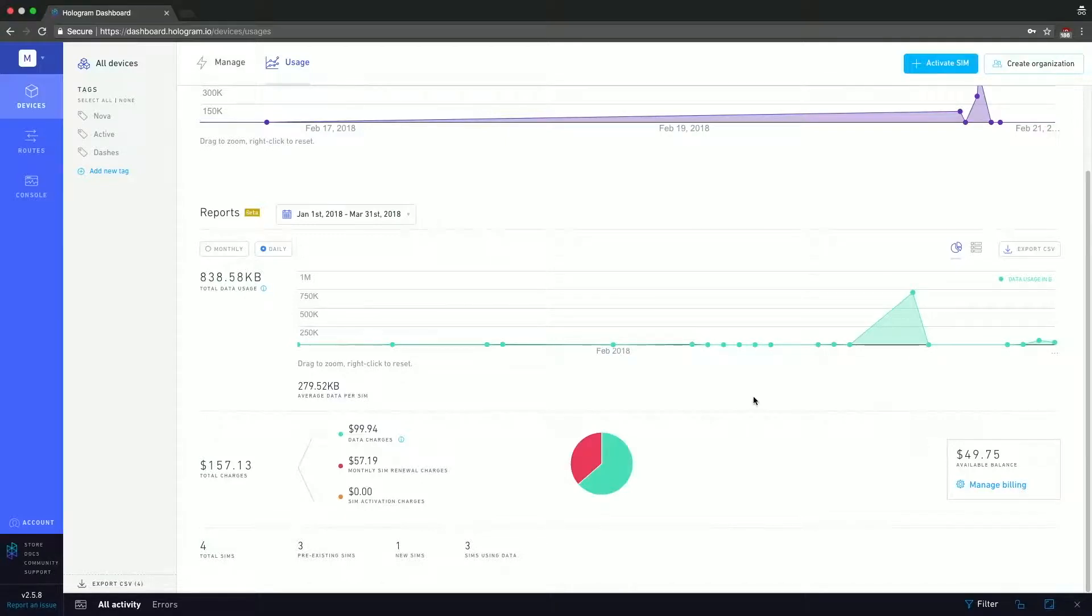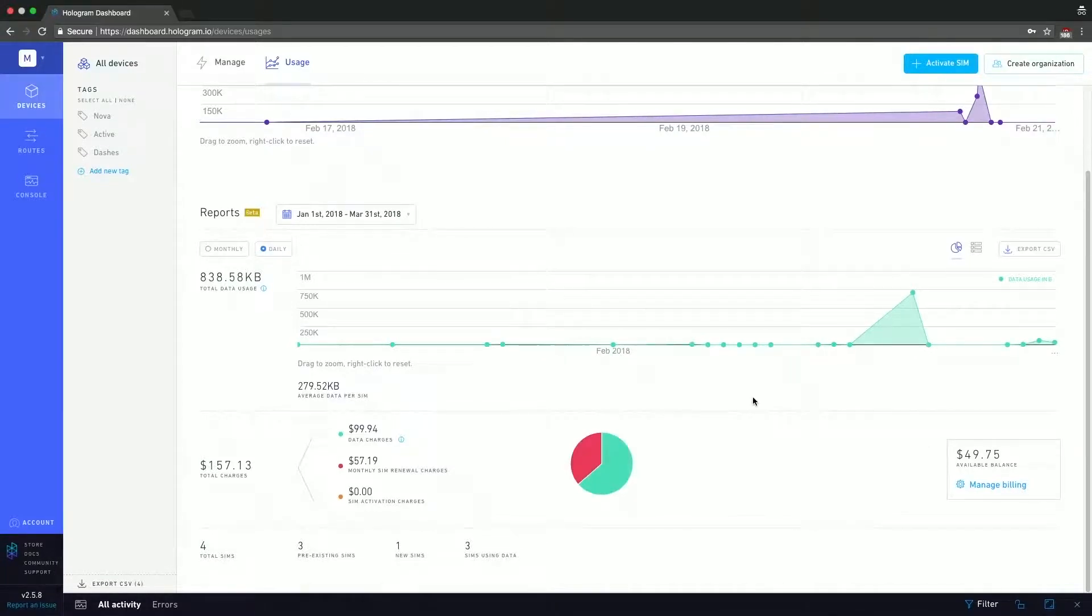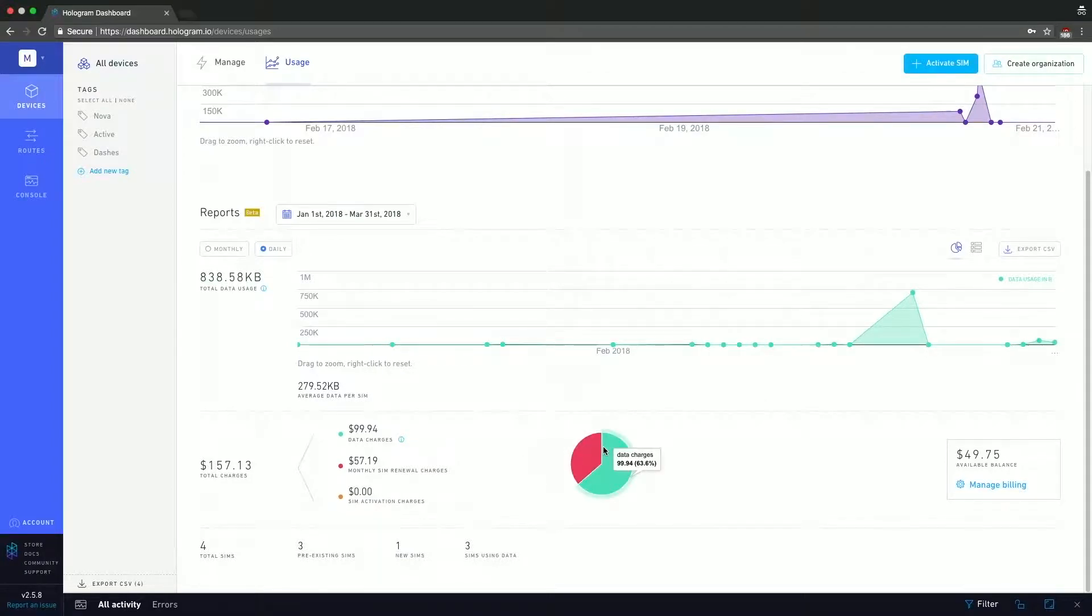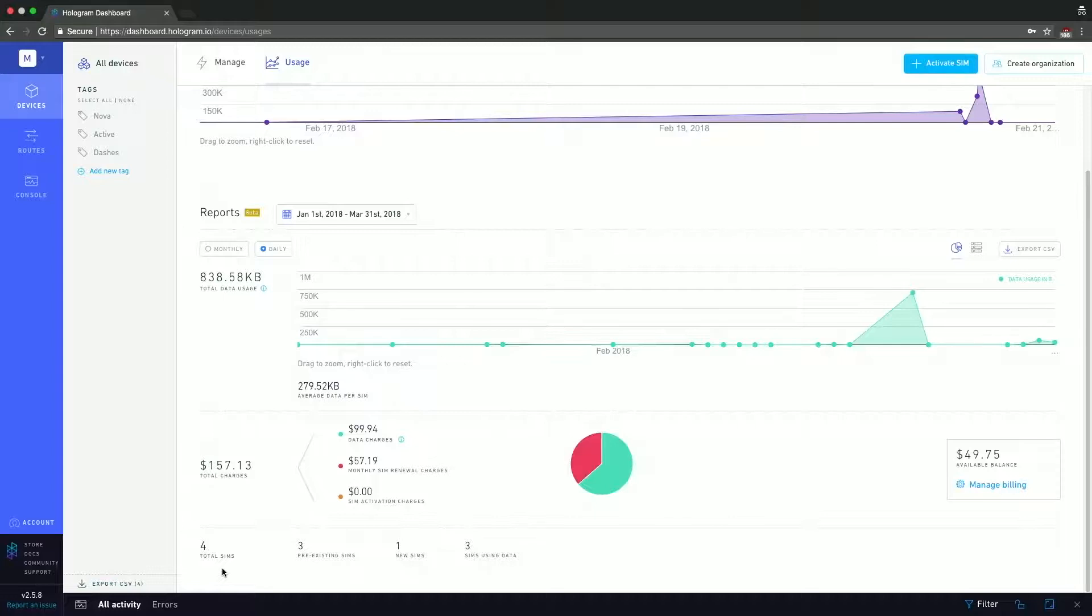And the final part of this is the total sim count or the sim count breakdown. Here we can see that Mr. Simmons has four total sims, of which three were pre-existing before this timeframe, one is new, and three of them are using data. So that pretty much wraps up the usage page.